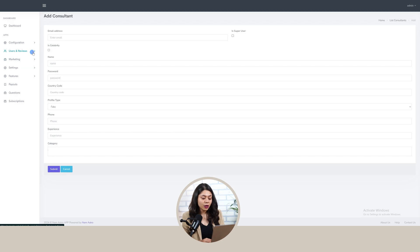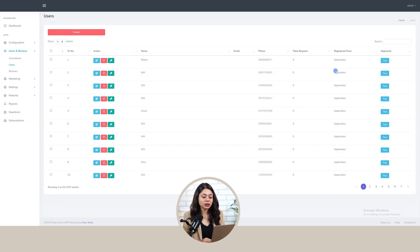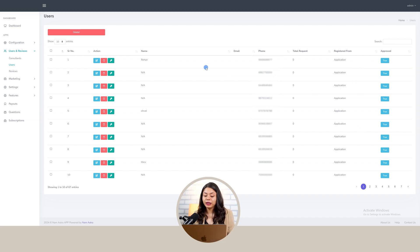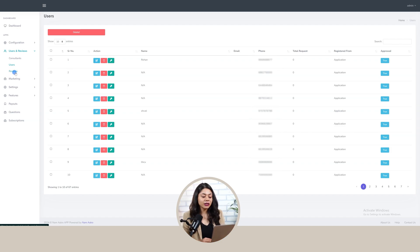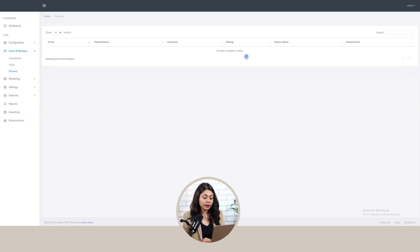Then we have a user section where we can view the details of registered users like their name, email, phone number, total requests they have made, where they registered from, and whether they are approved or not. We can edit their details, delete their account, and change their ID password. After that there is a review section from users, with details like user name, review comment, rating, astrologer name, and comment date.